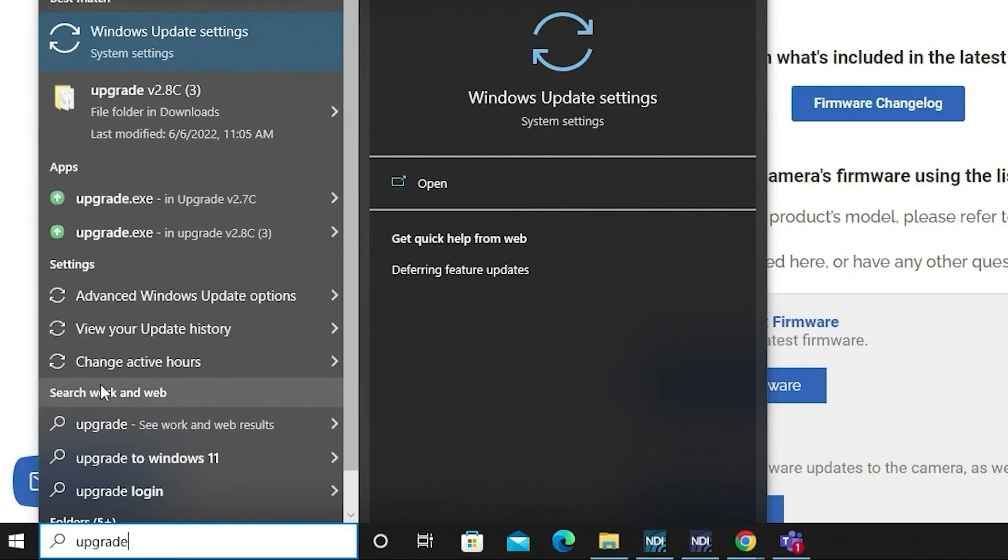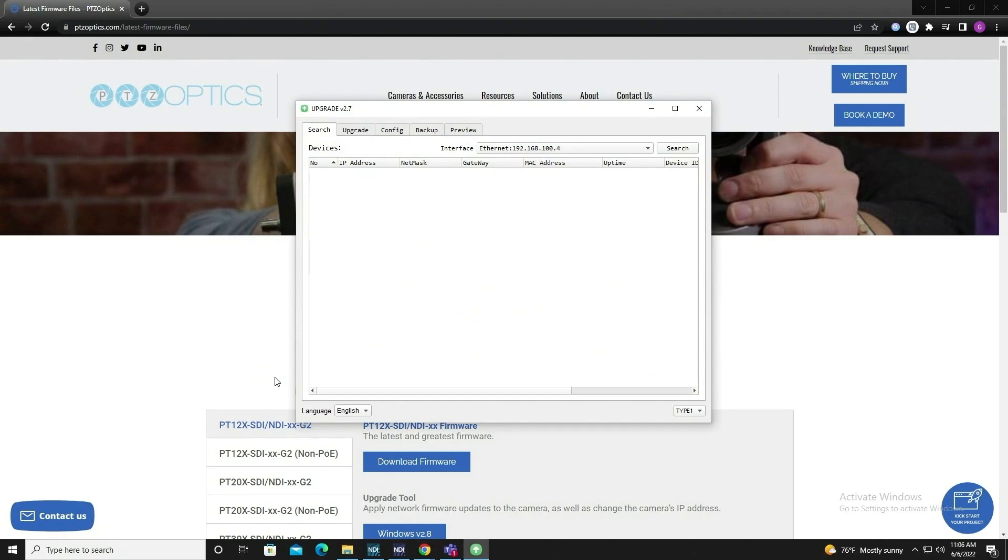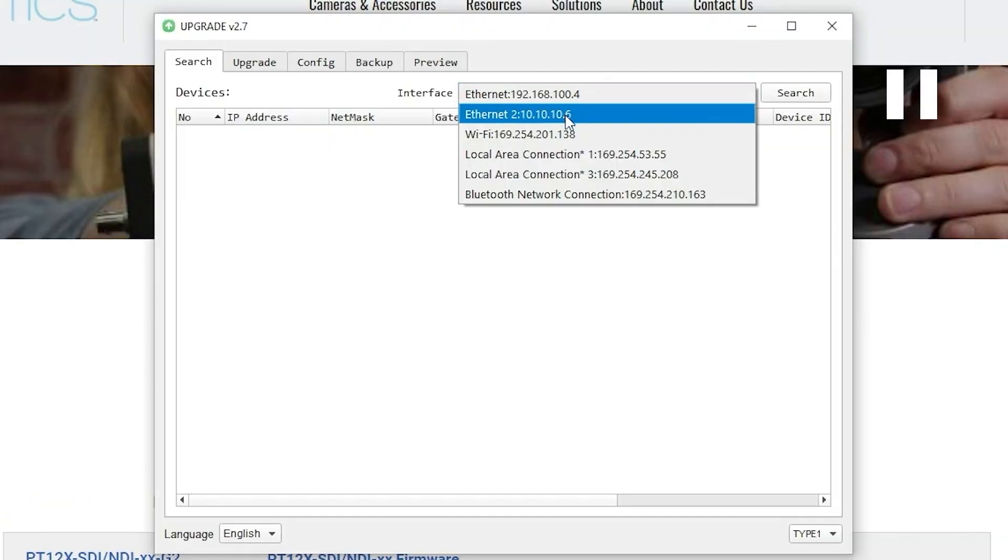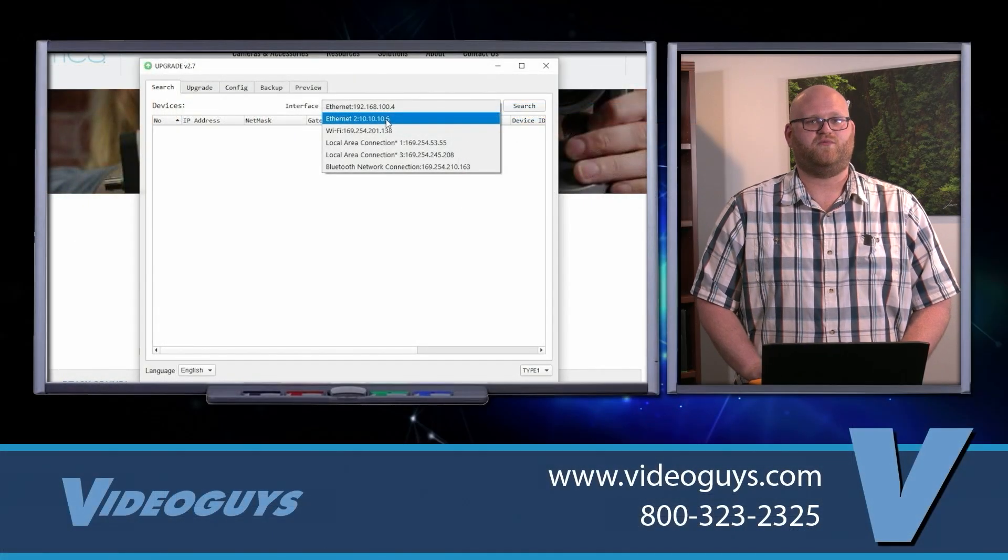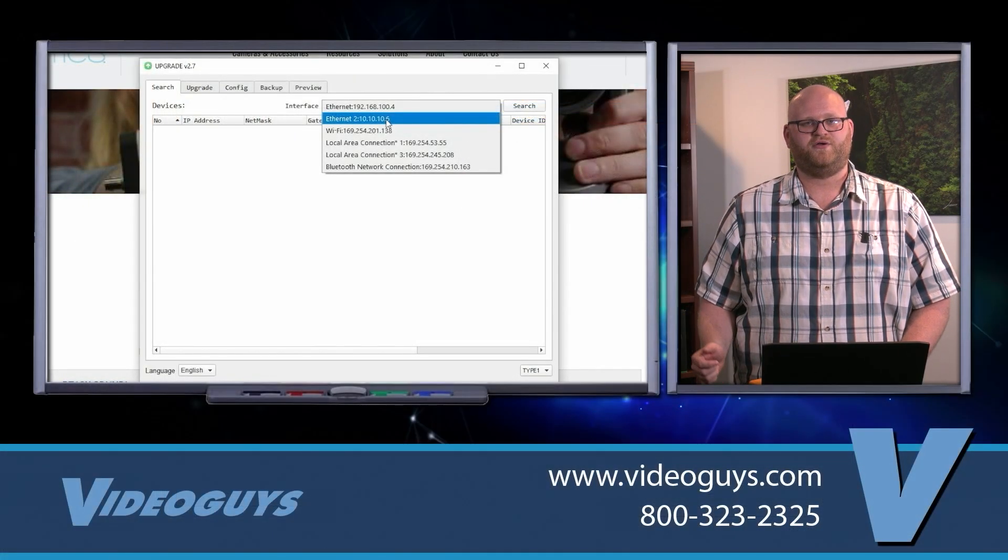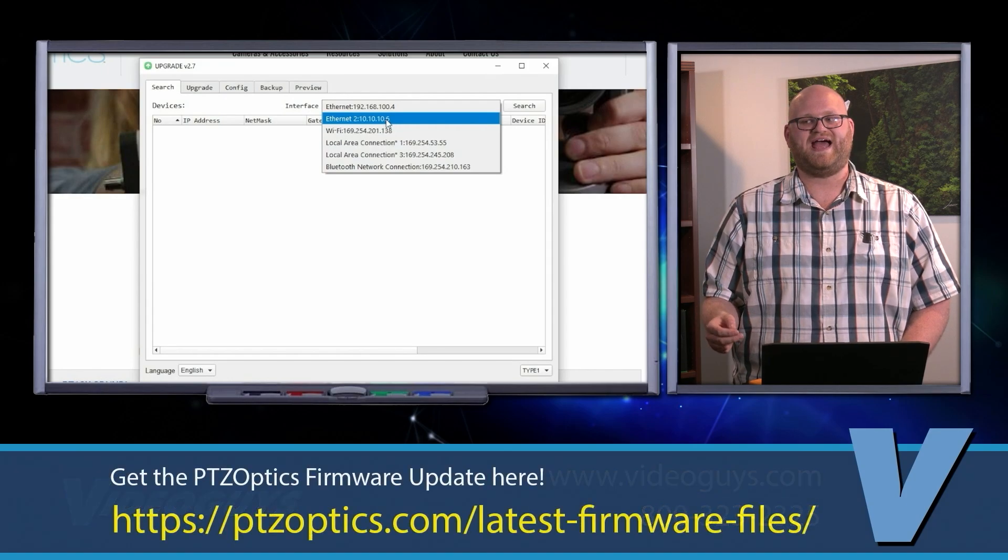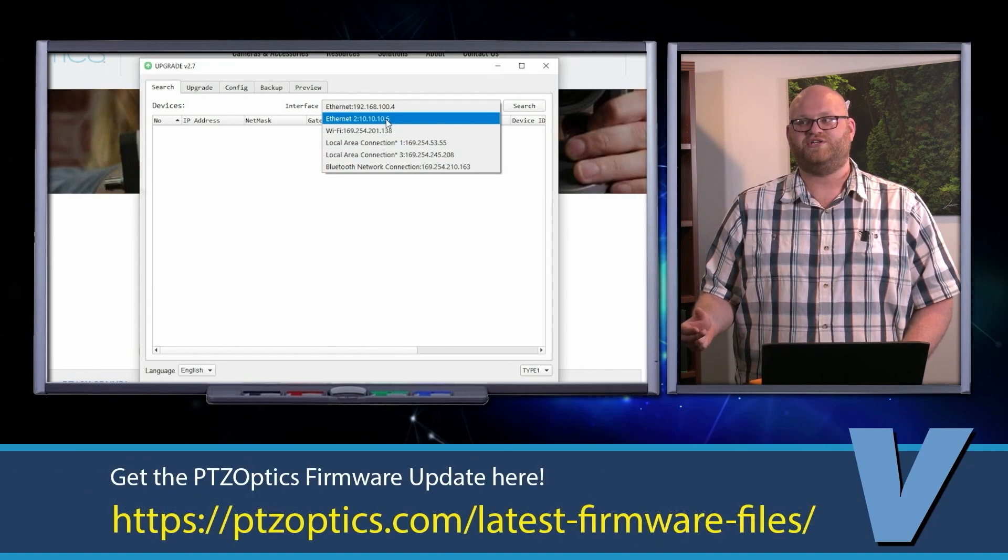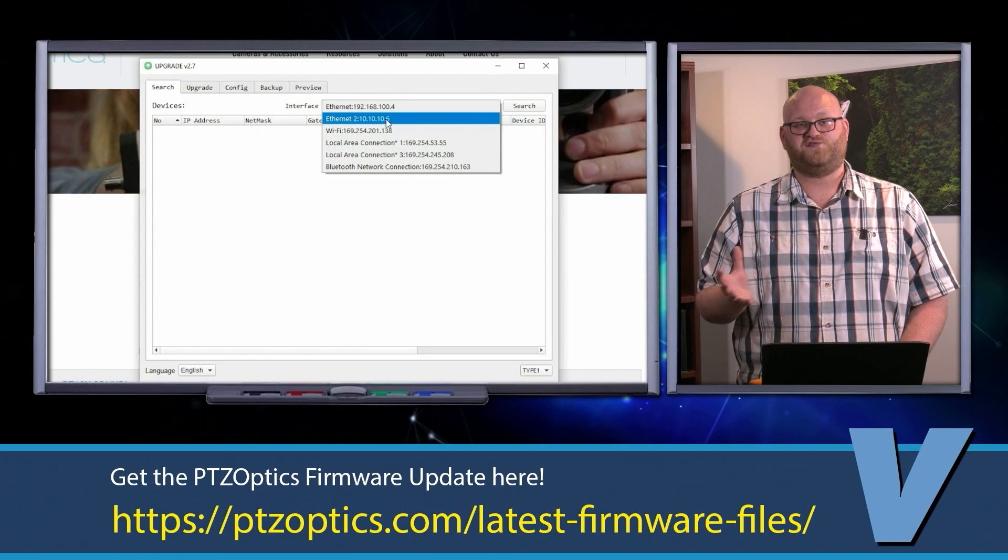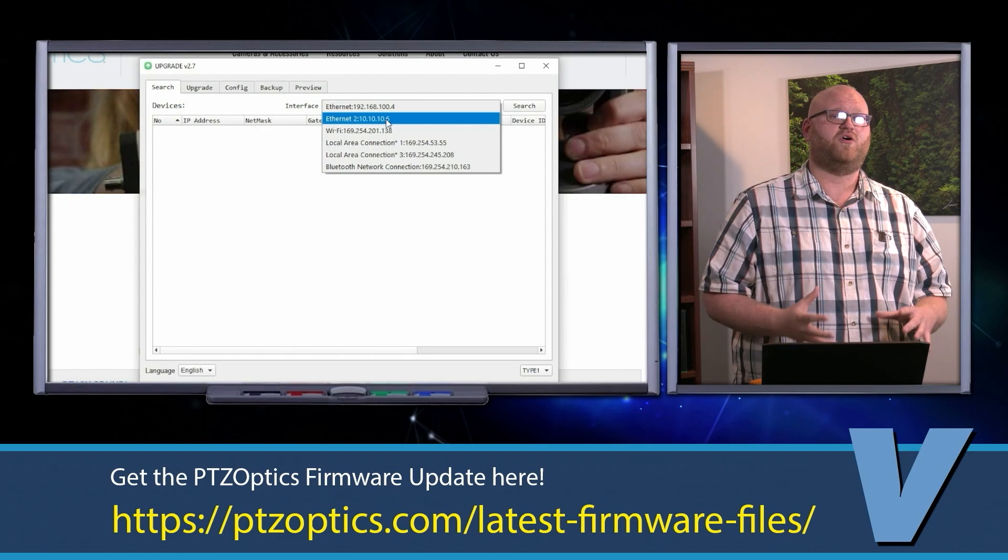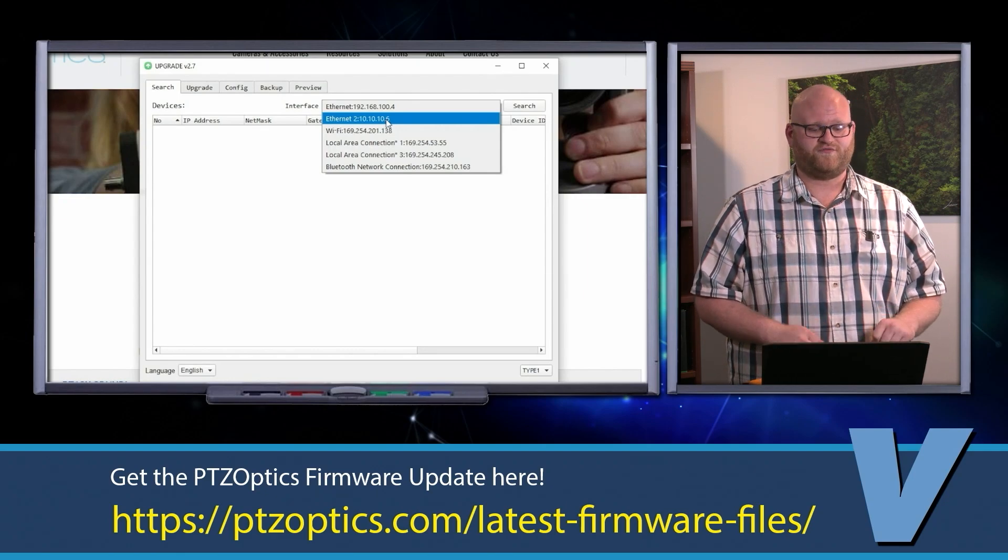you're going to open the upgrade software. Now this is what I like about this. Sometimes, especially if you're using an NDI workflow, you're going to have multiple networks. Here in the studio, we have two basic networks. We have our house network which is connected to the internet so we can stream, and then we have a separate network dedicated to our NDI workflows.